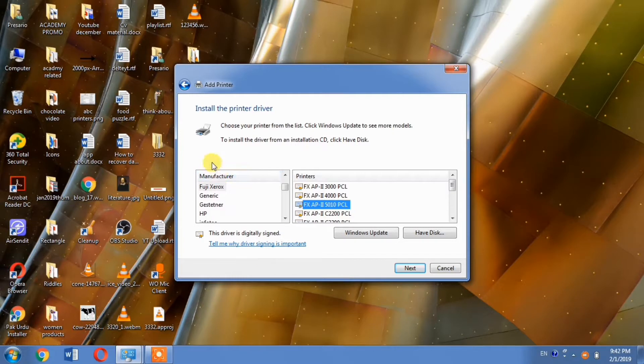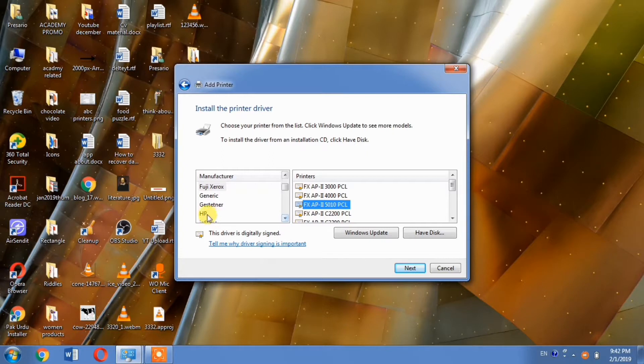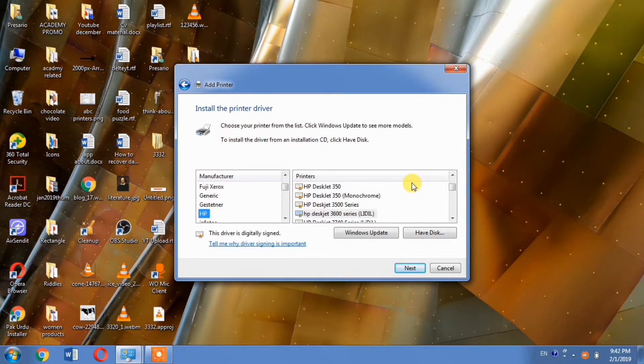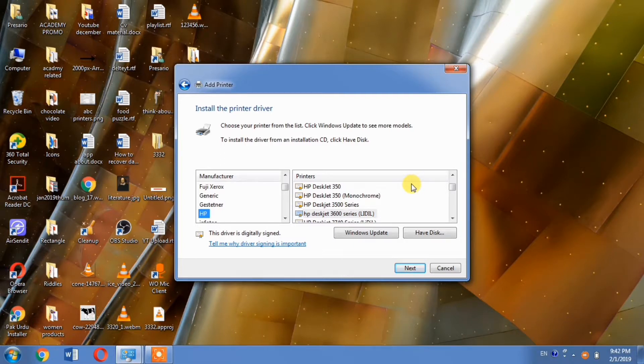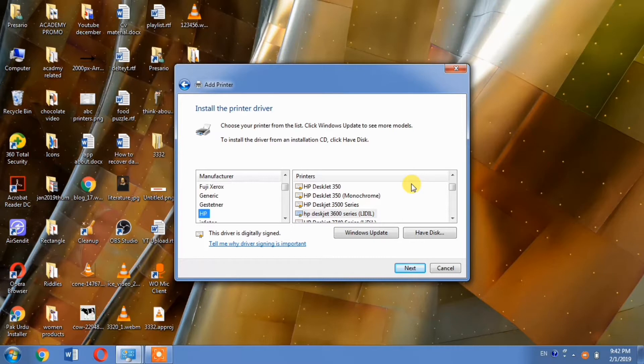Here you'll see two columns - one for manufacturer and one for printer models. From the manufacturer column, select HP. Then click the Windows Update button.